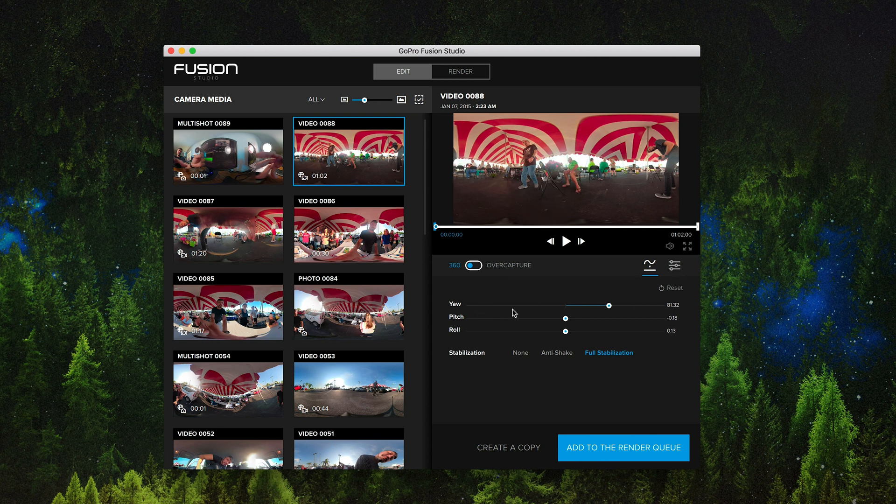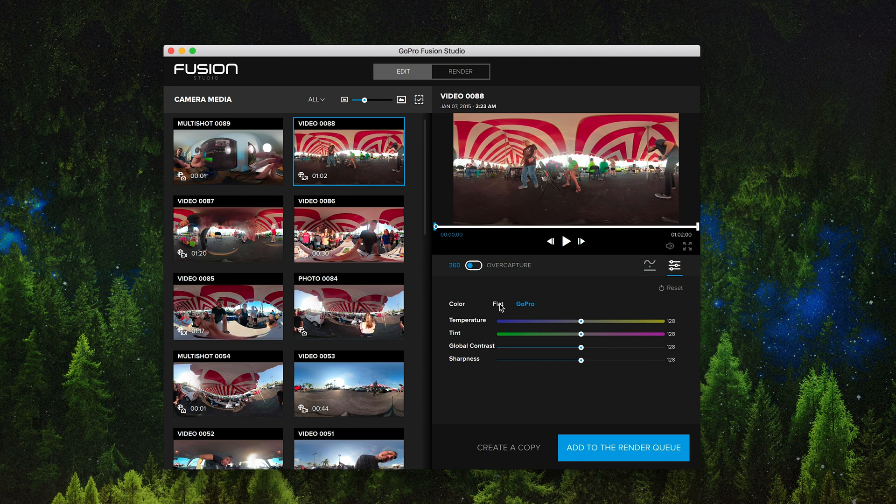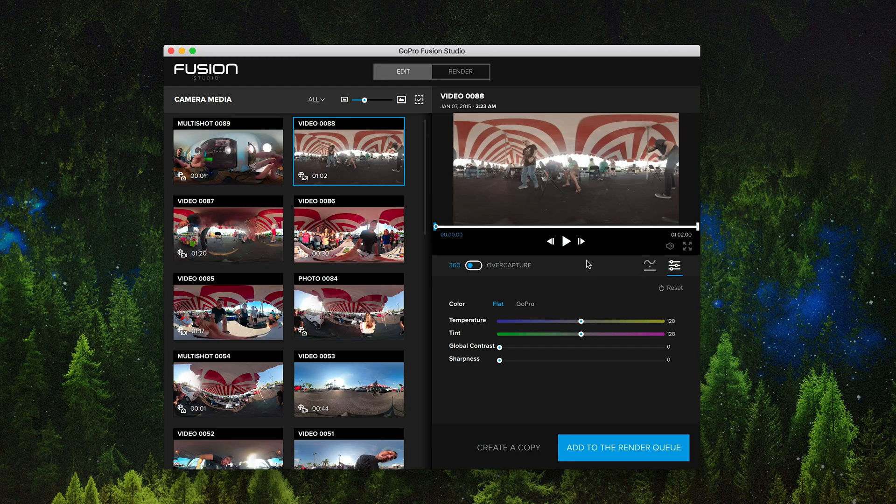Next thing that I like to do is I'm going to go over to settings. I'm going to make sure that I'm capturing this in flat. So a little bit more like a log-ish profile. Something that you can do some color manipulation with afterward. You have a little more room to play with. A little bit more dynamic range in it.